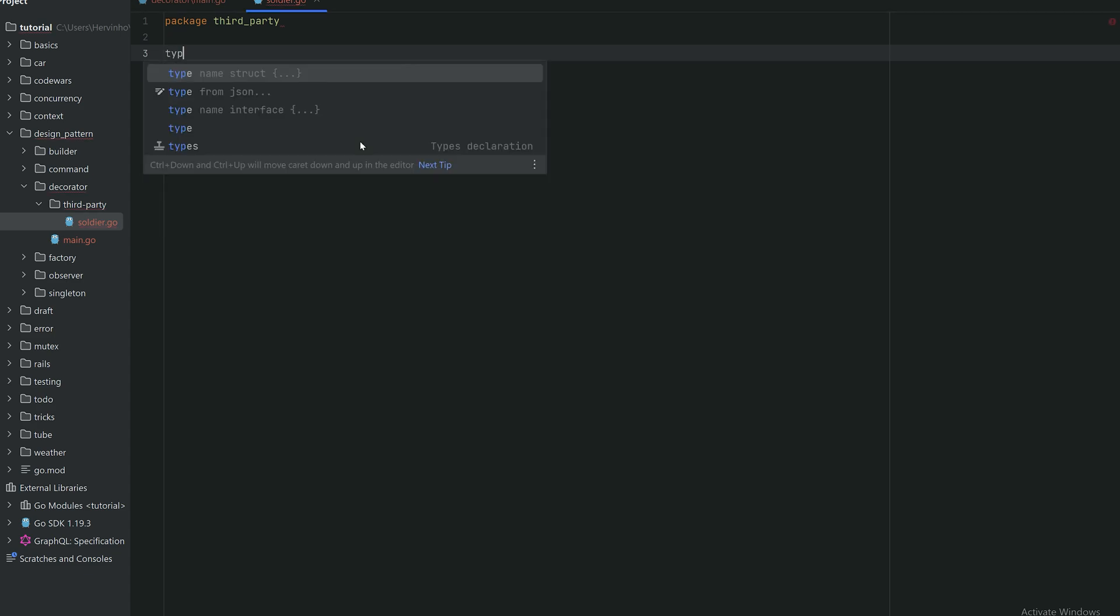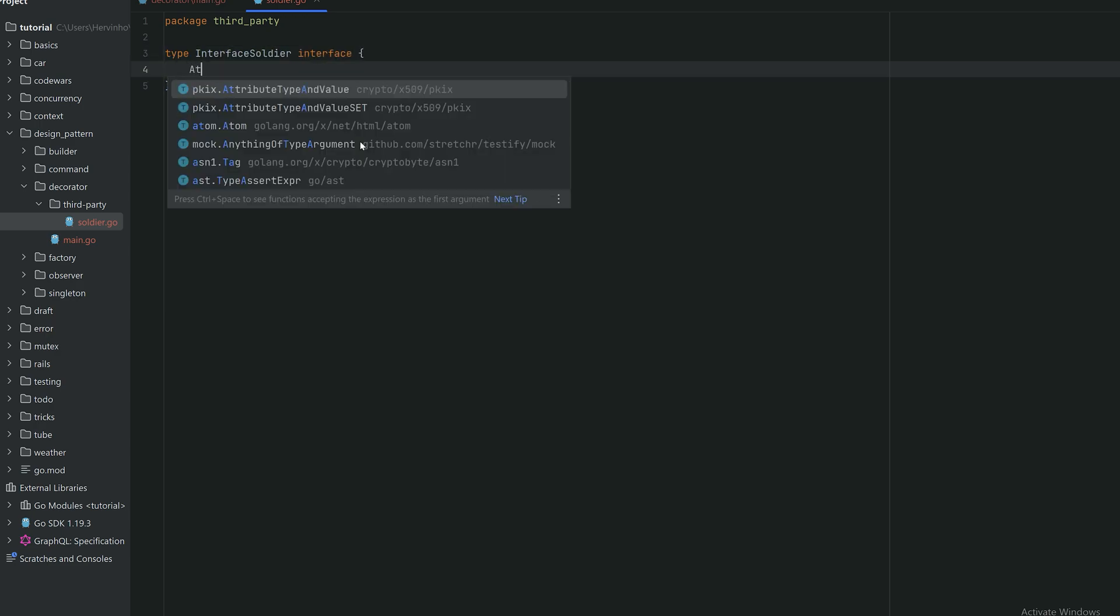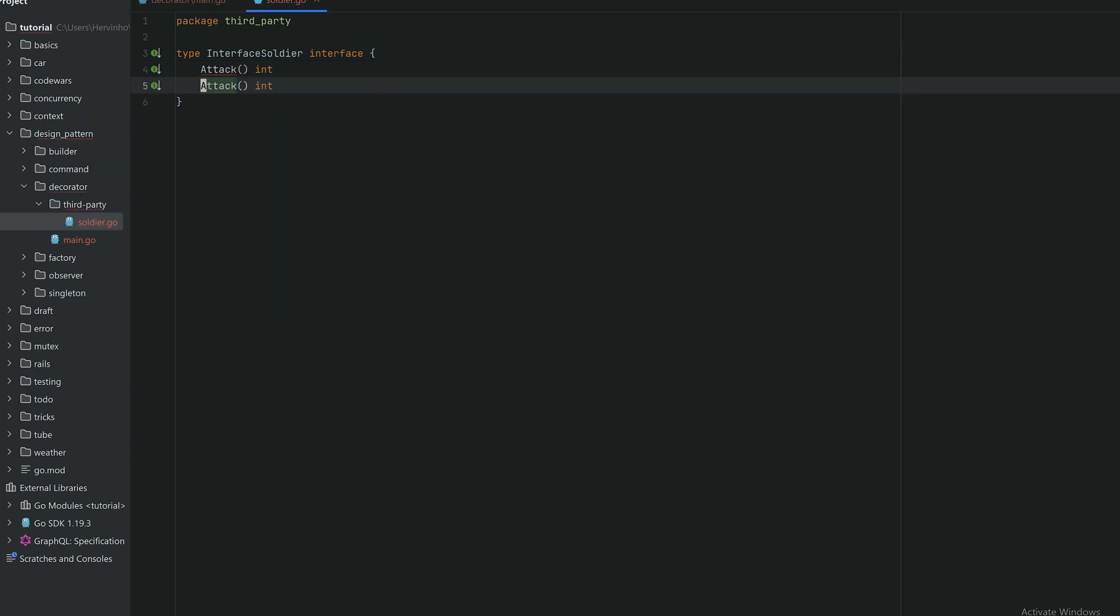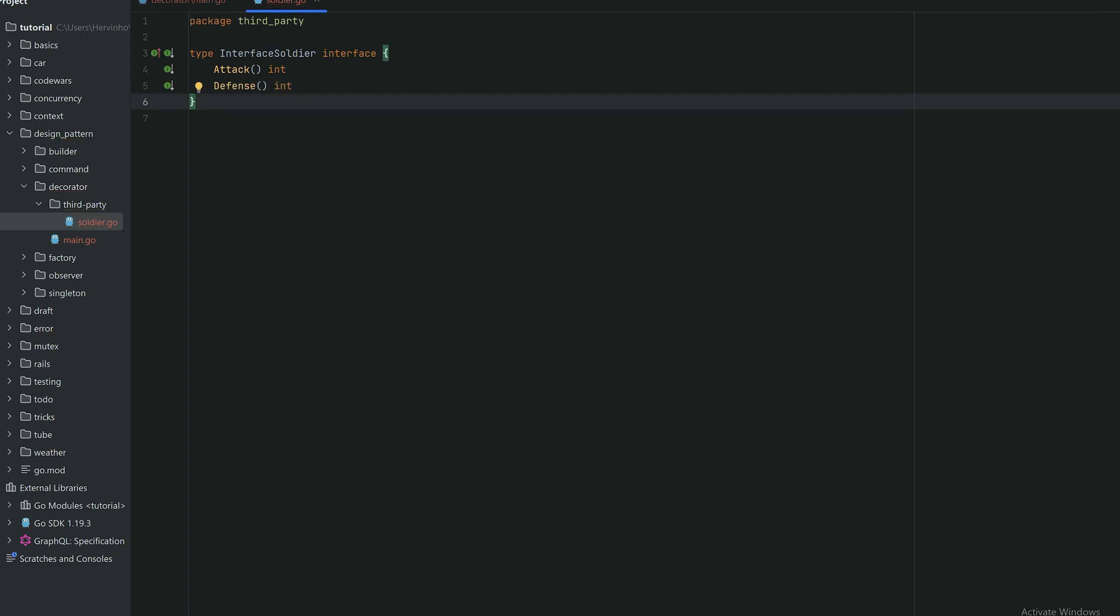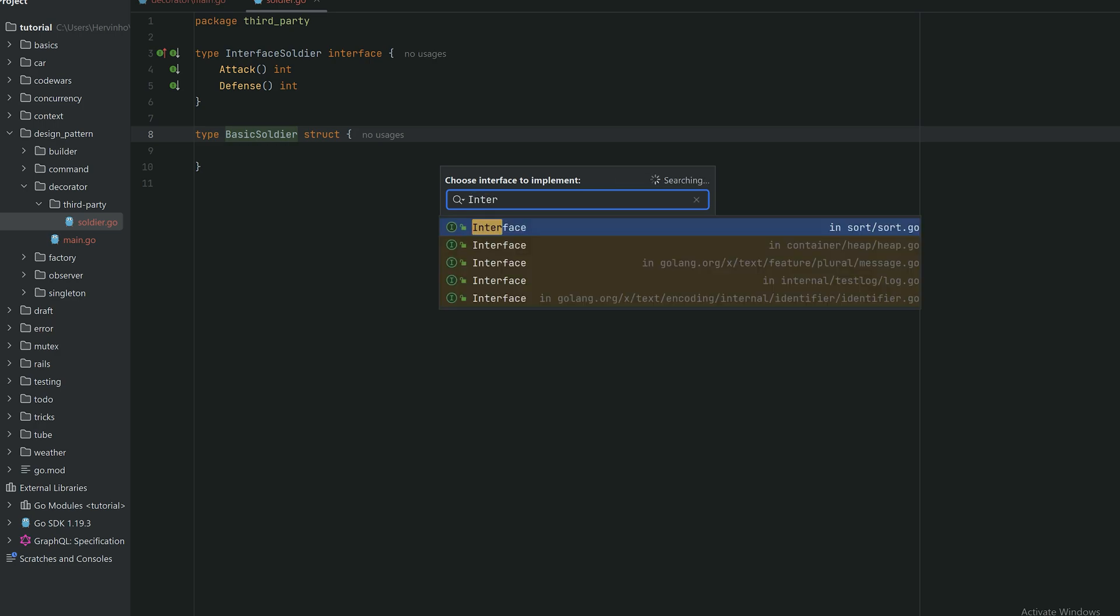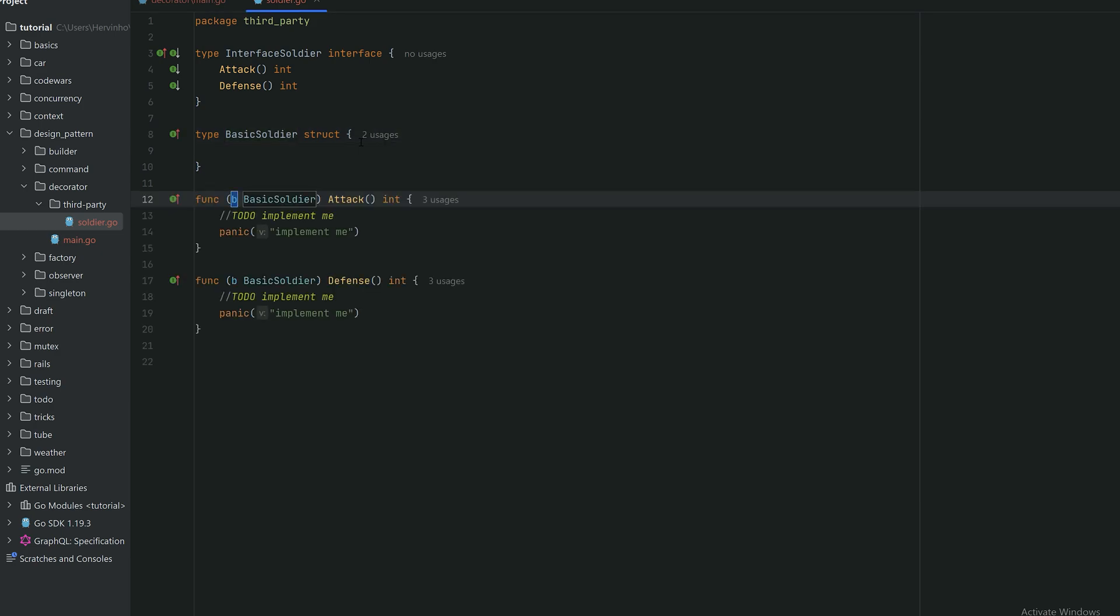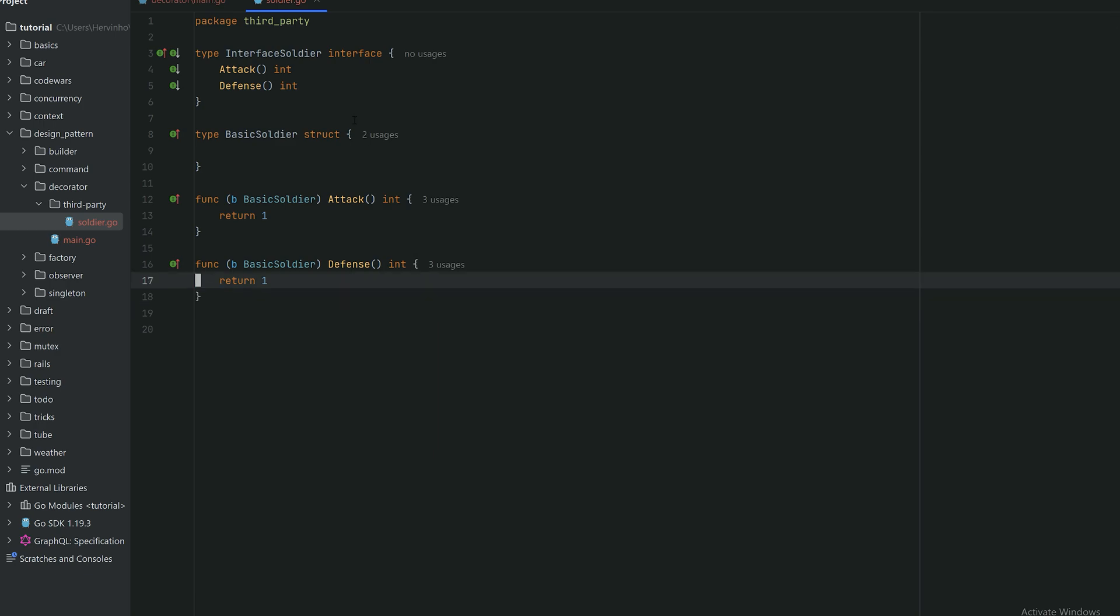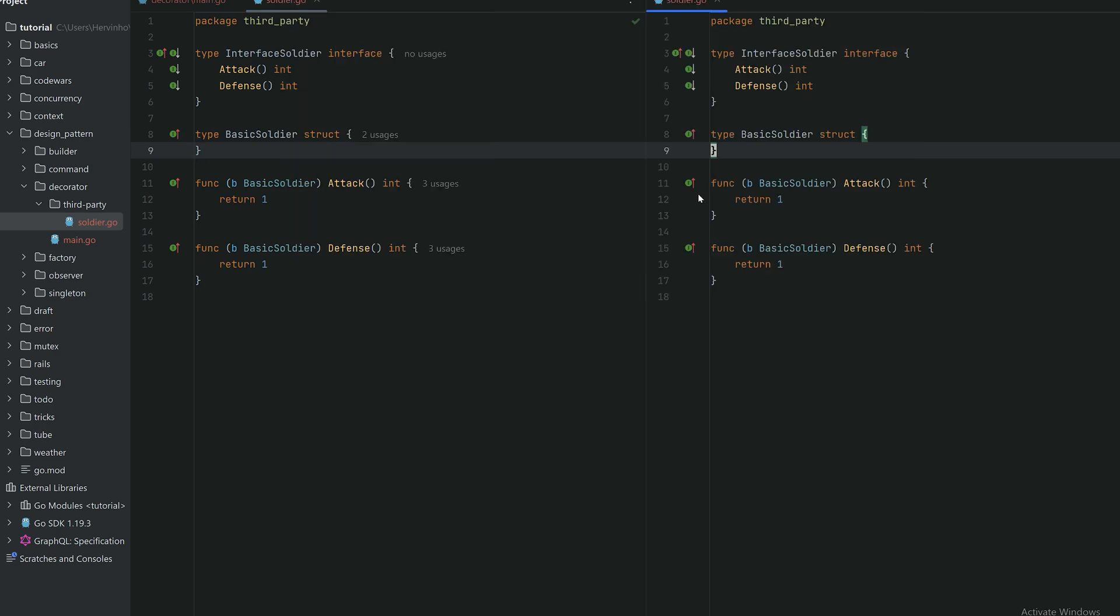So here let's create an interface called interface soldier. I know that in Go we avoid to name interface with the prefix interface but just for the sake of simplicity and academic purposes I'm gonna call that interface interface soldier. That interface has two methods, one is attack returning an int and then defense returning an int. And then that third party library also declares a struct called basic soldier. Attack returns one and defense returns one as an int. So we have a basic soldier and its interface.